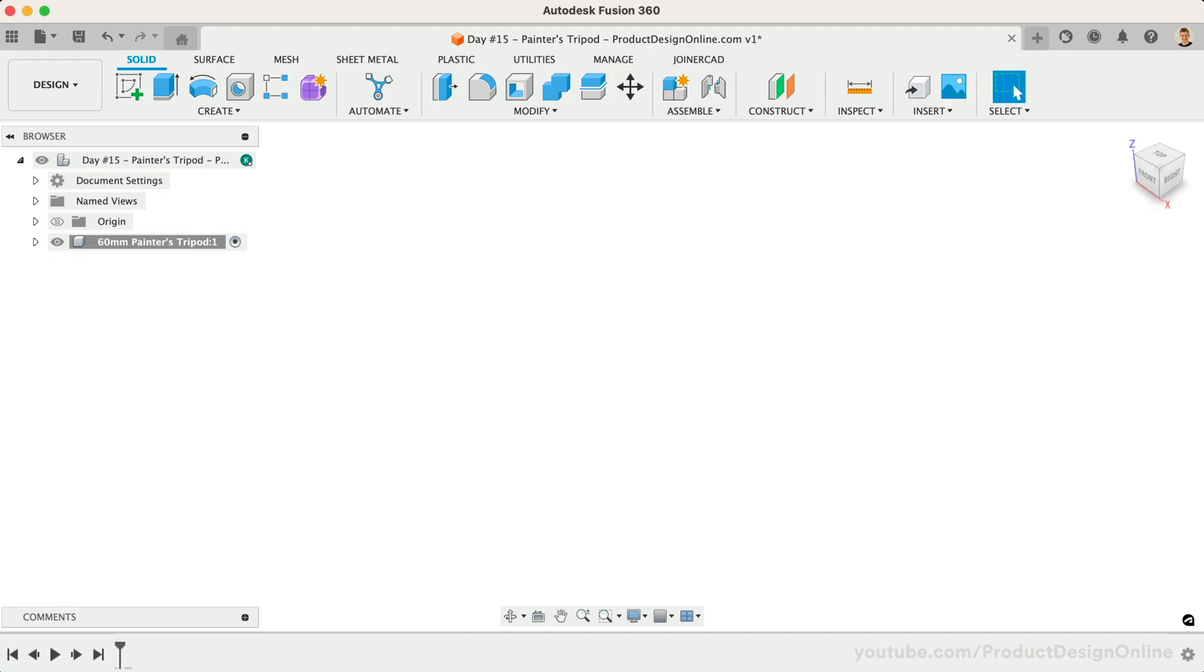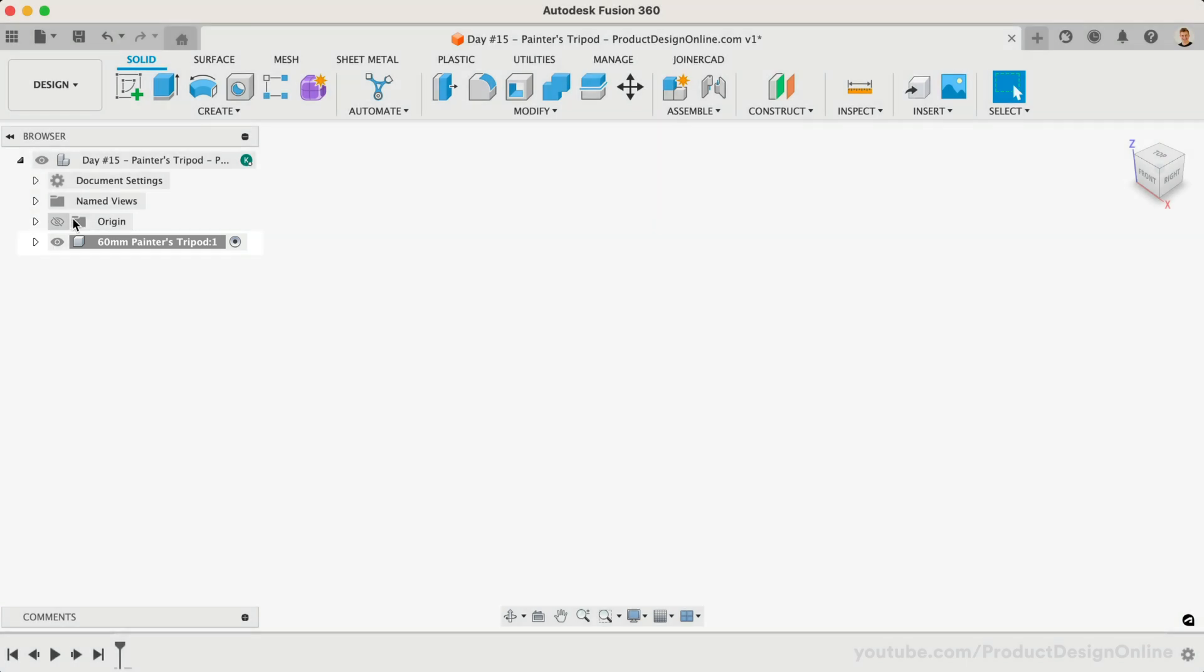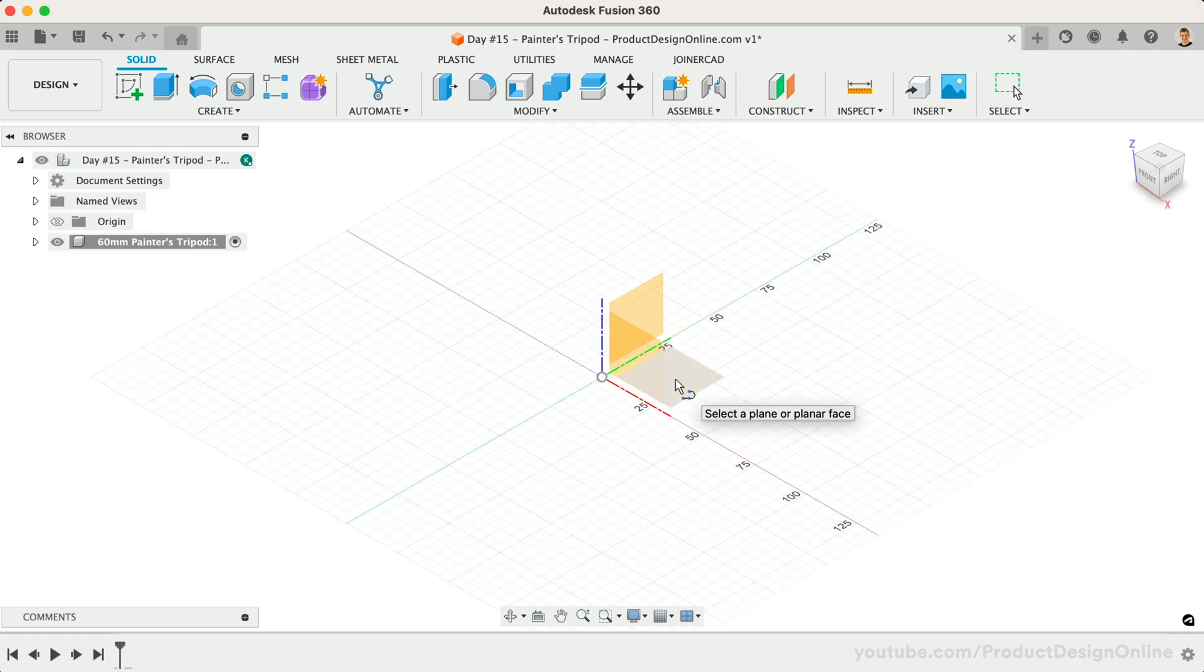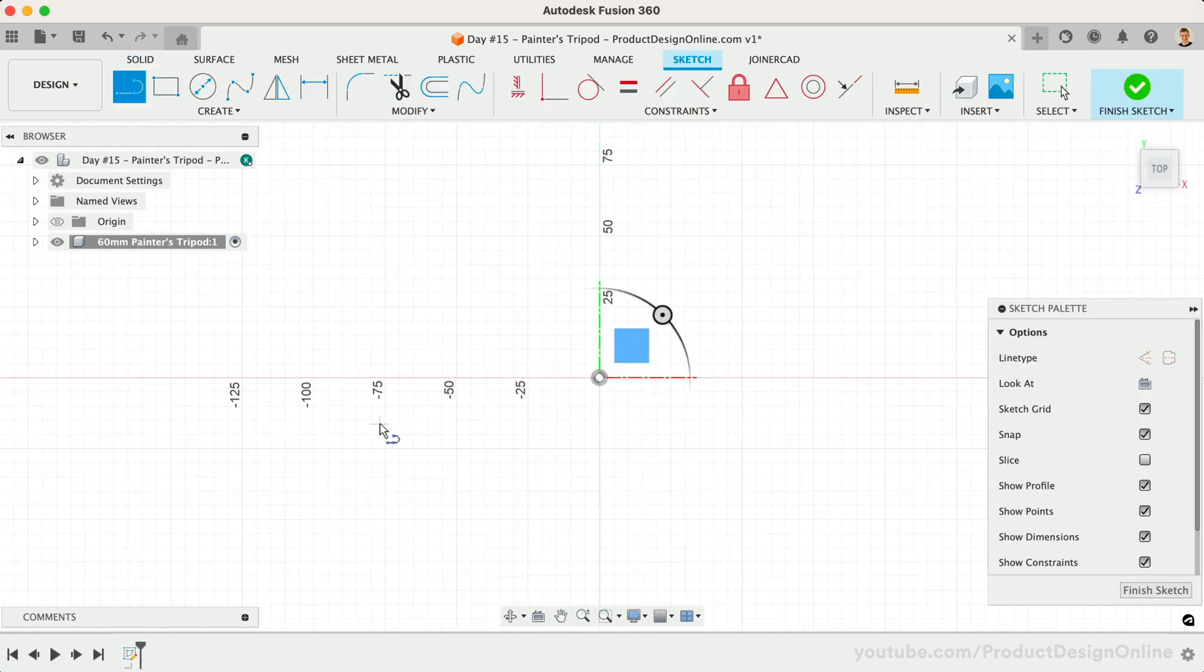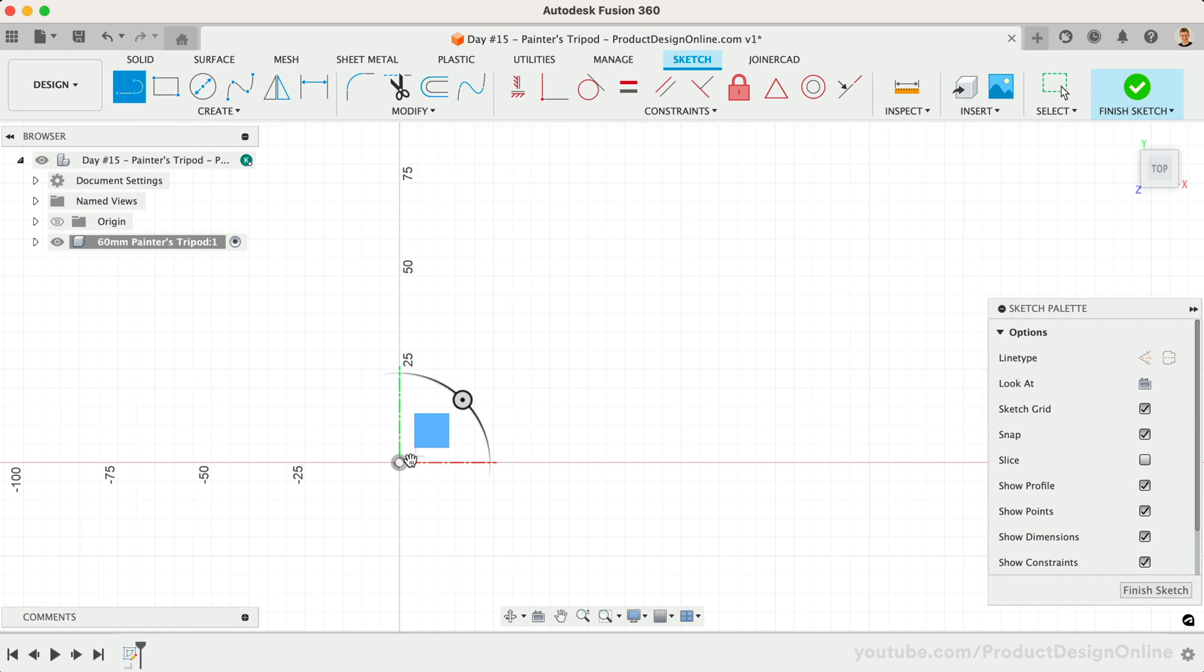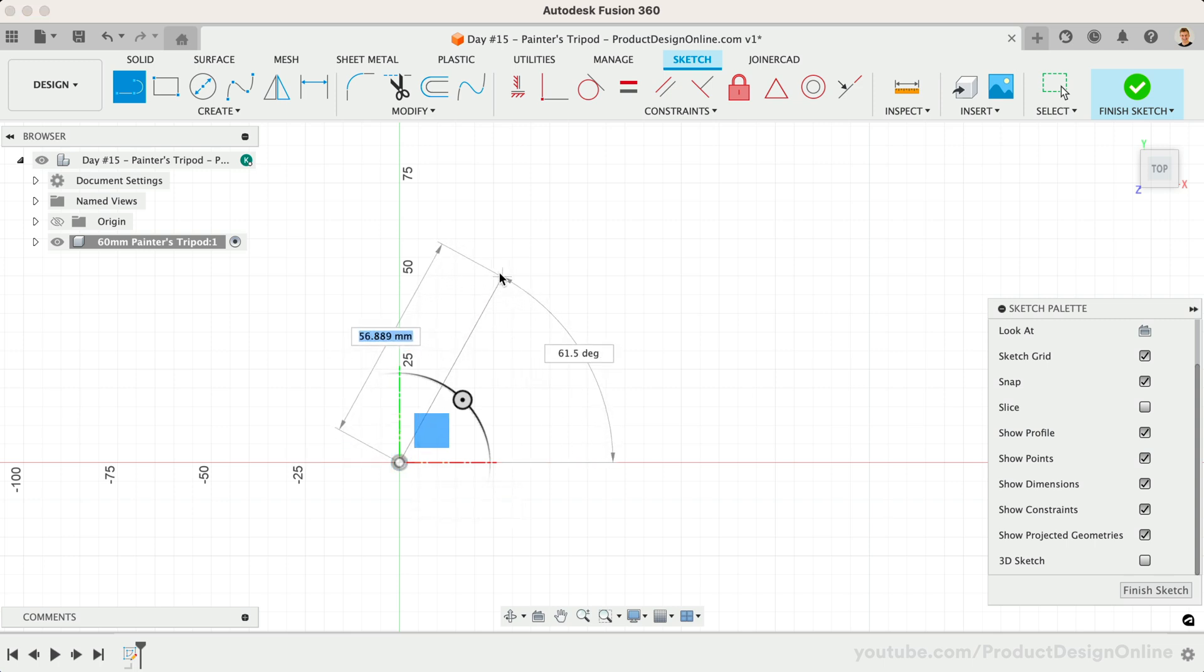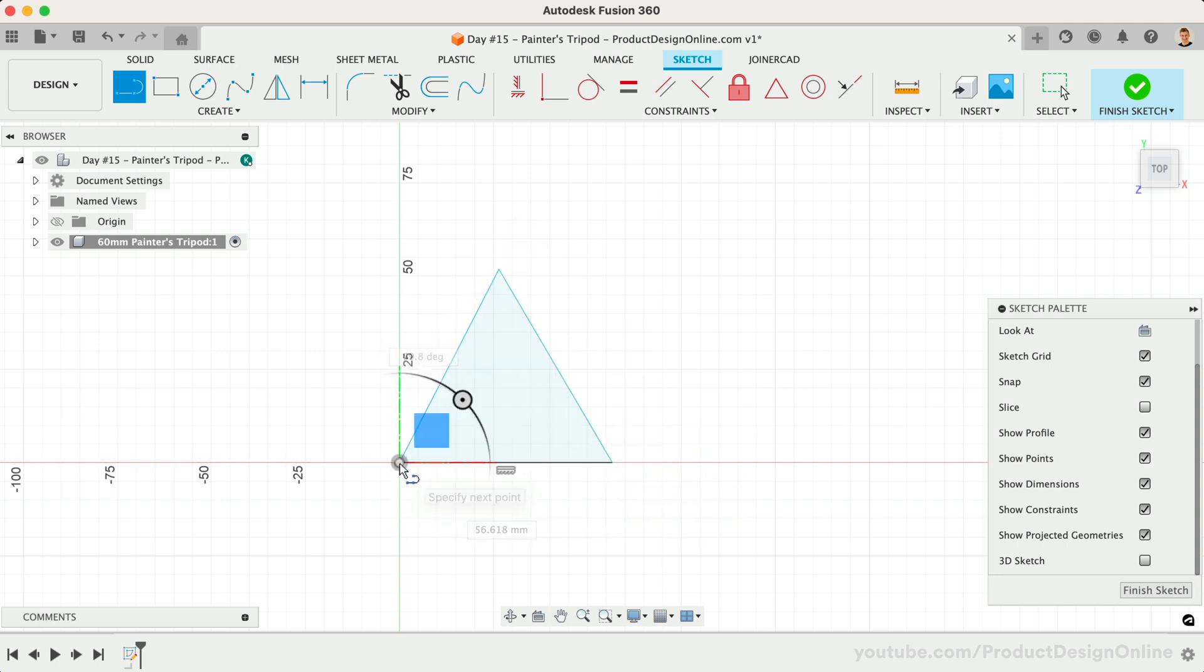I've gone ahead and created a component for the first tripod. This will be critical once we complete the design and want to create copies. We'll start by sketching the bottom contour using the line command. Activate the line command with the shortcut letter L and select the bottom origin plane. At times, you'll find it easiest to quickly create your sketch geometry, followed by adding constraints and dimensions. Sketch out a triangle shape starting from the origin point.